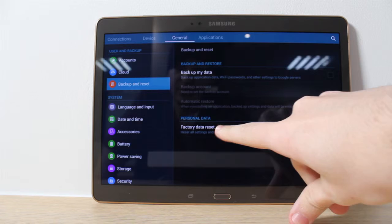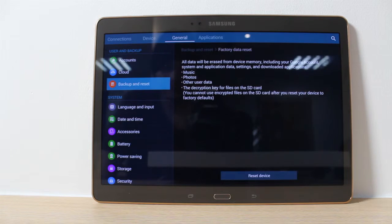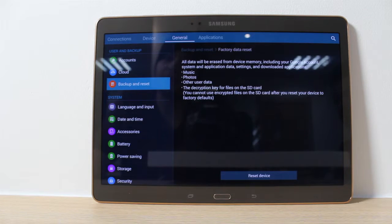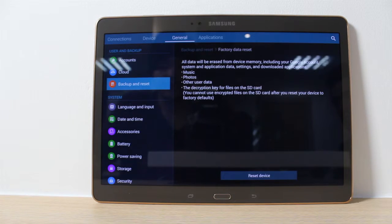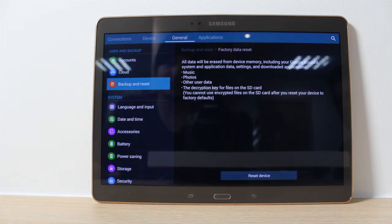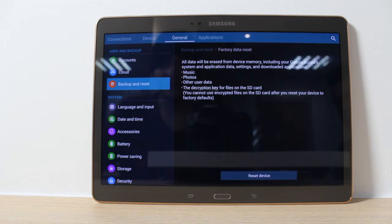We're going to click right into it. Once again it comes up with a prompt, reminding you that everything is going to be gone — music, photos, any data, description keys. Your SD card will however not be affected.